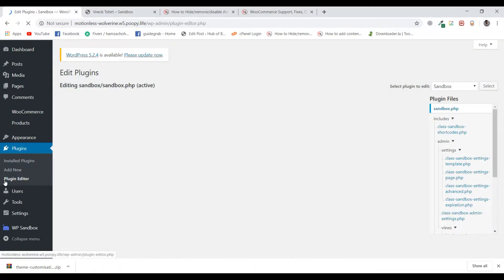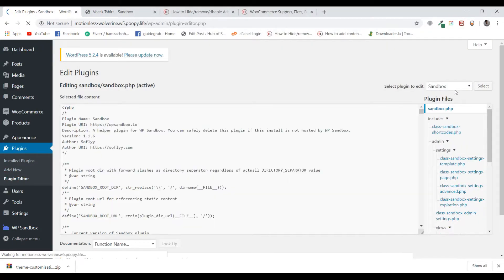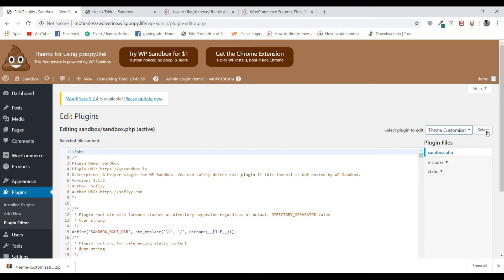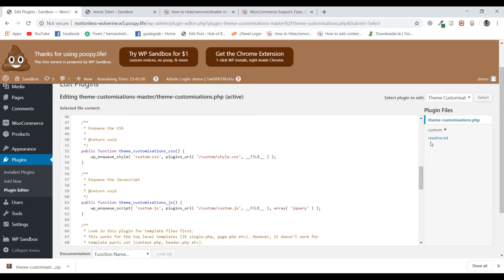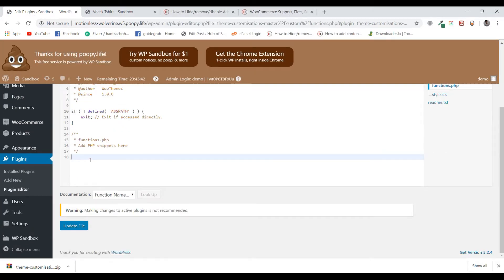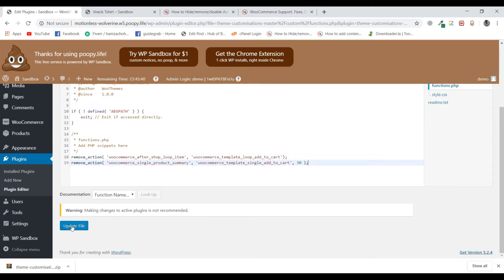Now remember, the changes I am making using the plugin editor can be made in theme functions as well. But the issue is that if you make the changes using theme functions, when you update the theme the changes will be gone. So we will be using the plugin named Theme Customizations. Select the plugin, go to Custom, and go to functions.php because we want to make the changes in the functions.php file. Now paste the code and update the file.